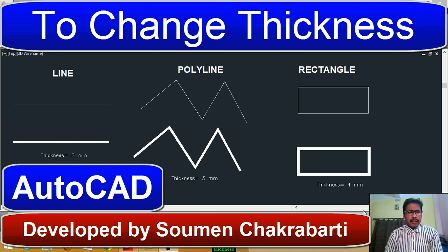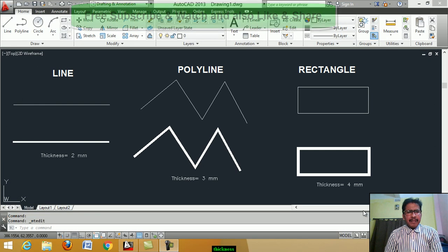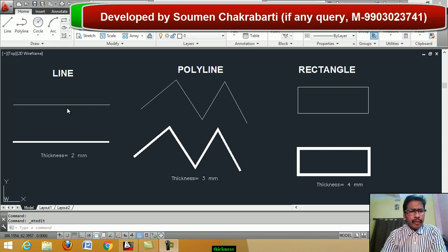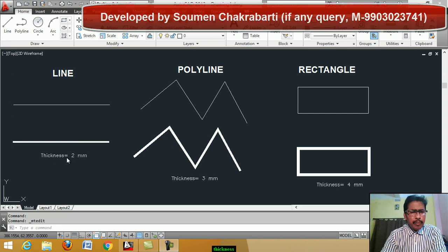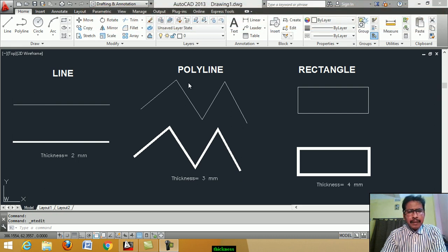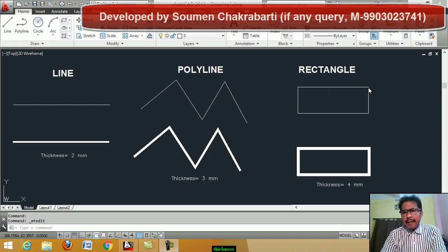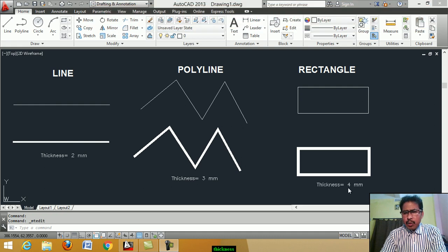Hello students, today we learn how to change line thickness. This is a line — we change the thickness of this line to 2 mm. This is a polyline — we change the thickness of the polyline to 3 mm. This is a rectangle — we change the thickness of the rectangle to 4 mm.